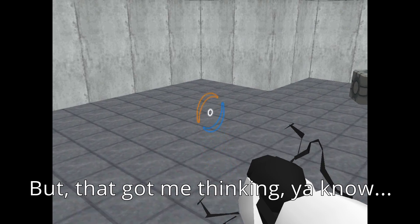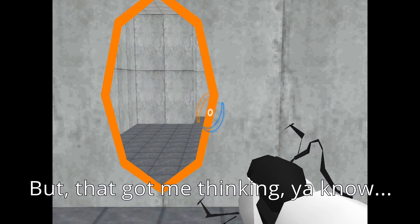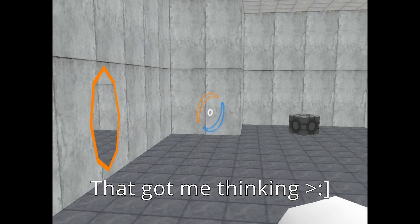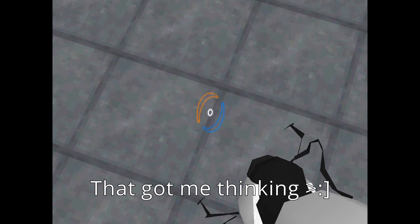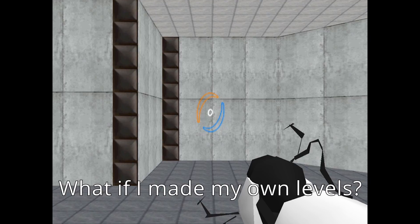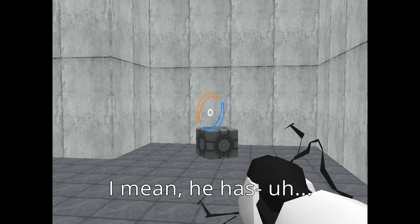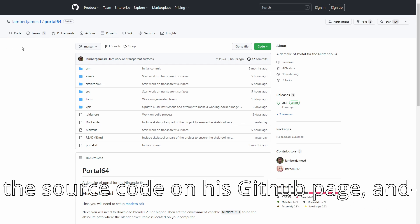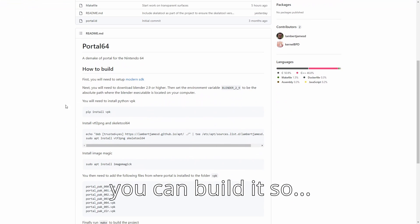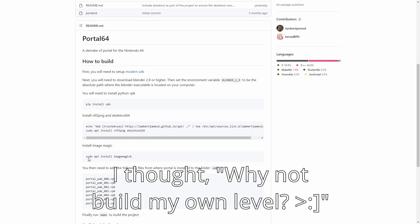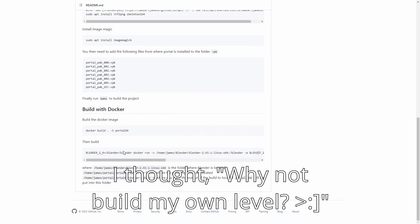But that got me thinking. What if I made my own levels? I mean, he has the source code on his GitHub page and you can build it. So I thought why not build my own level?